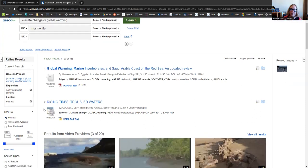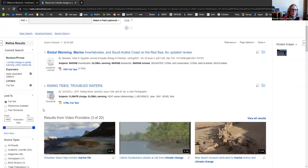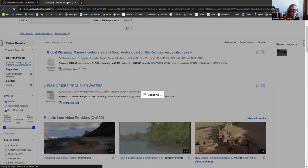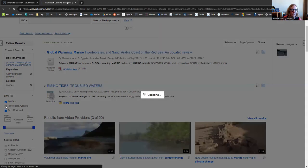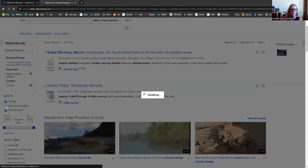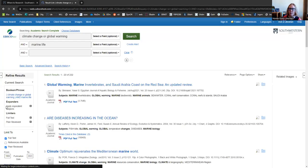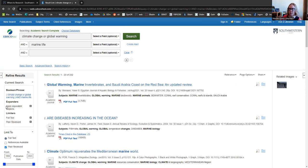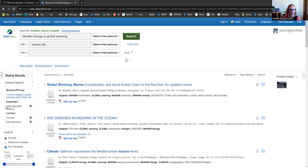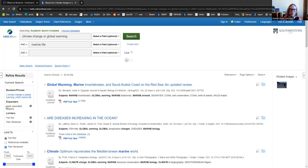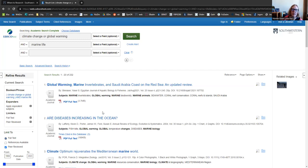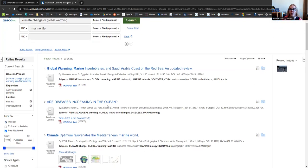You can also limit your results by references available or peer reviewed. So these are going to be kind of your higher level research, peer reviewed, things that have been duplicated, passed over a board of experts in that field. Research that takes a while to do and accomplish. You're probably not going to want every single article in your paper to be peer reviewed, but your teachers are going to be really impressed if you throw in a couple. So let's just keep that one marked for now.